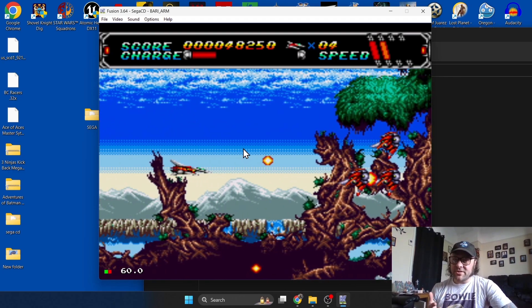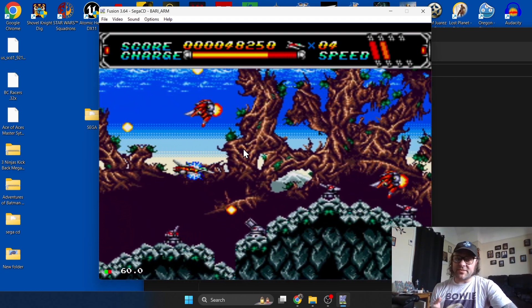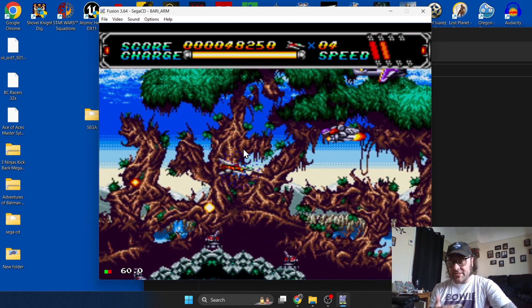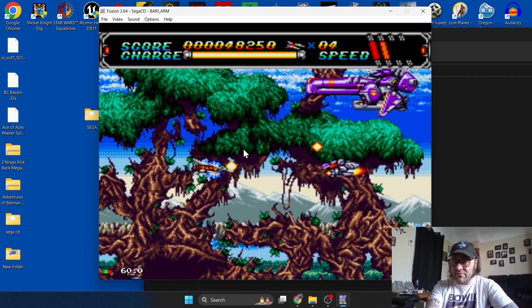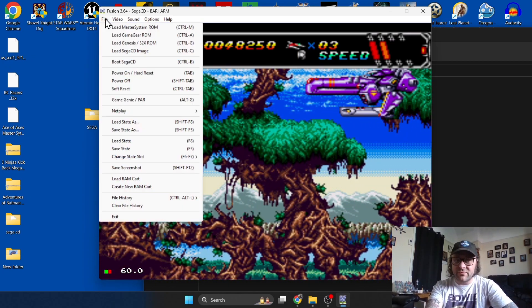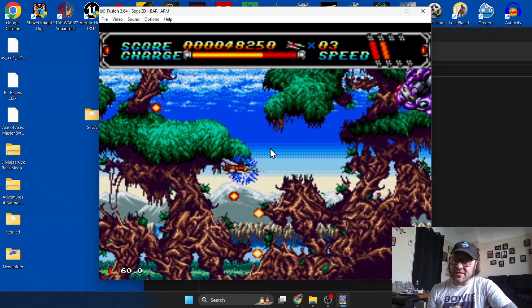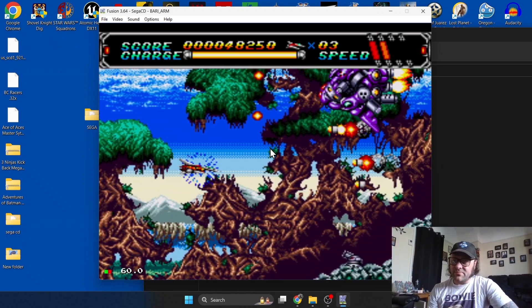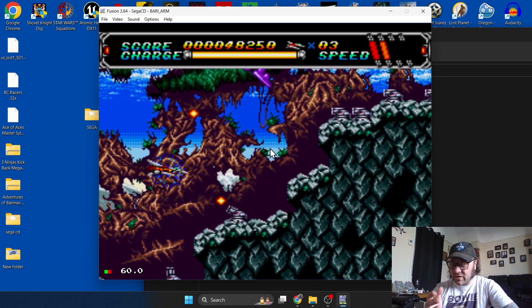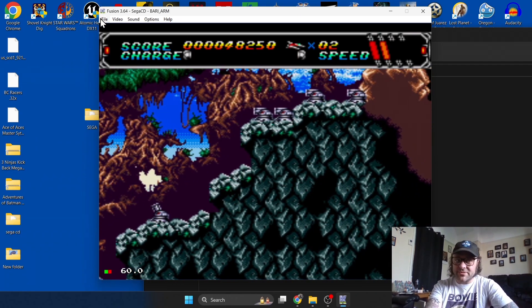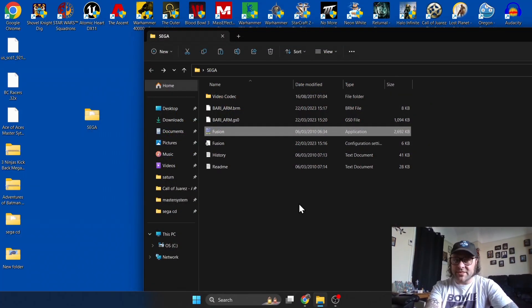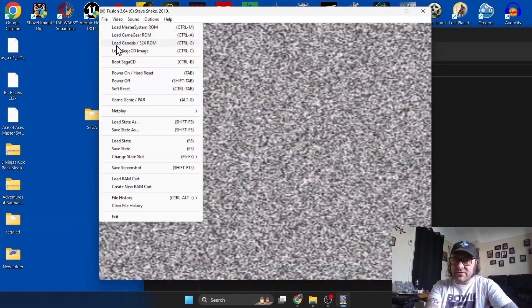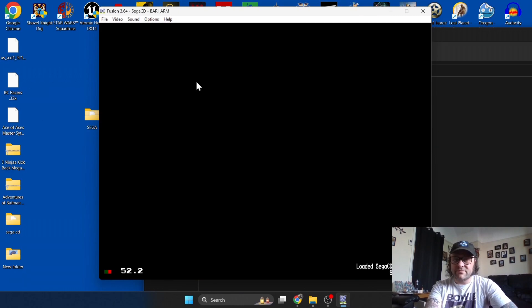You can also save and load states with all of these systems - Master System, Game Gear - and it's a very simple process. If we just go to File and if we go to Save State, left click and that's saved. Say you've got an emergency, you need to go out and you want to get back right where the action is. I'm going to show this as an example. Close this down, open Fusion back up, open the Sega CD game back up.